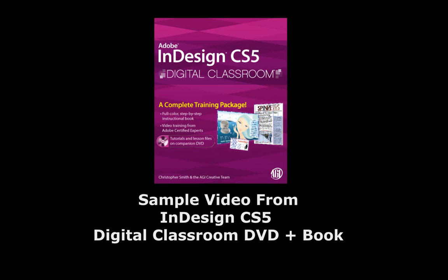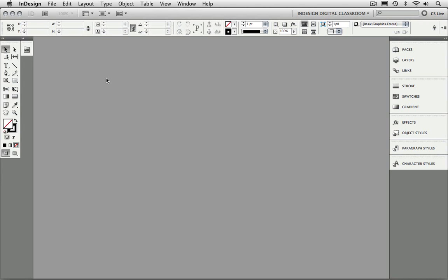In this lesson, I'd like to show you how you can utilize master pages inside of InDesign CS5 to work more efficiently and to make it easier to build longer documents with consistency.